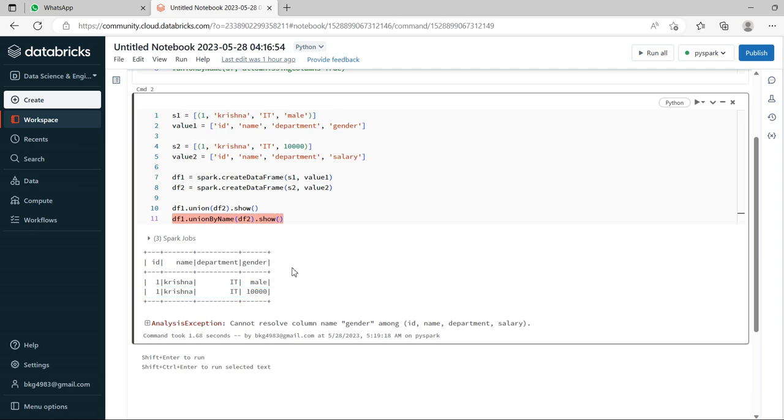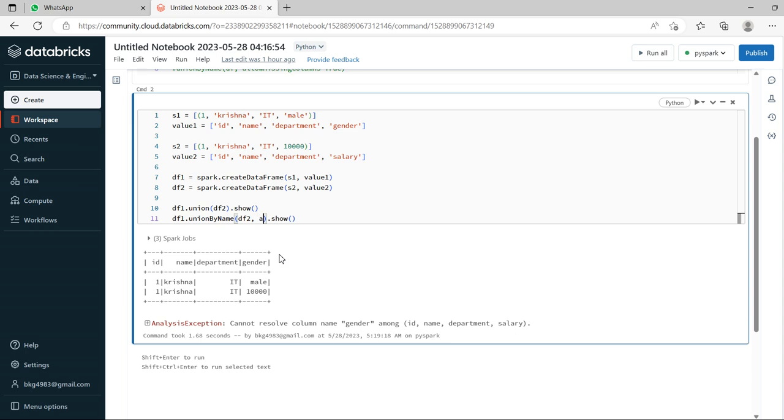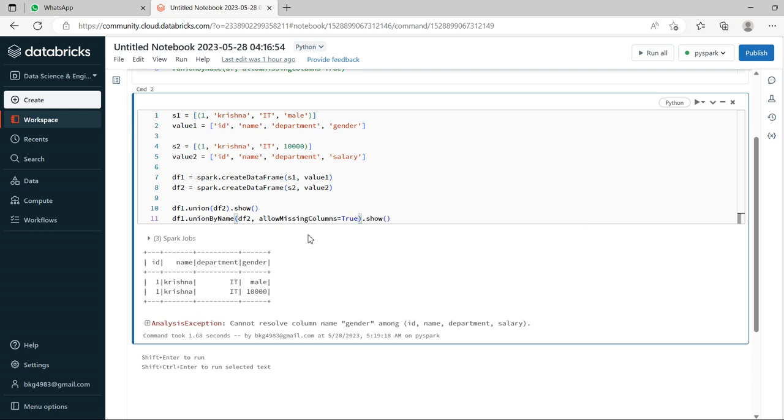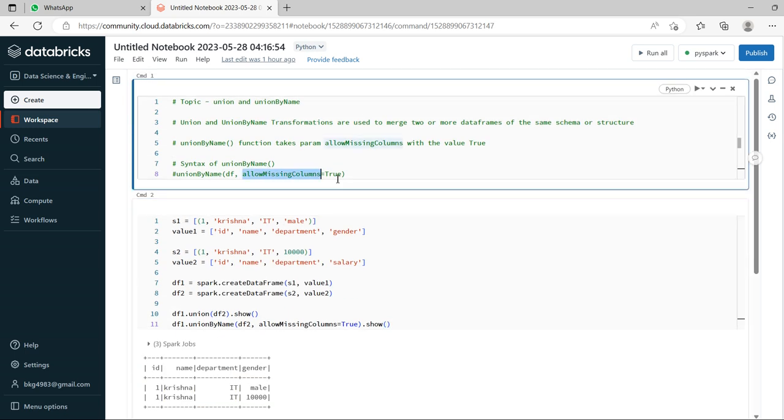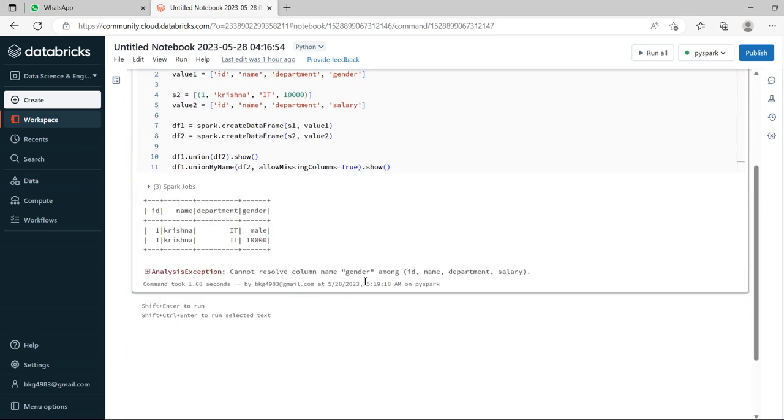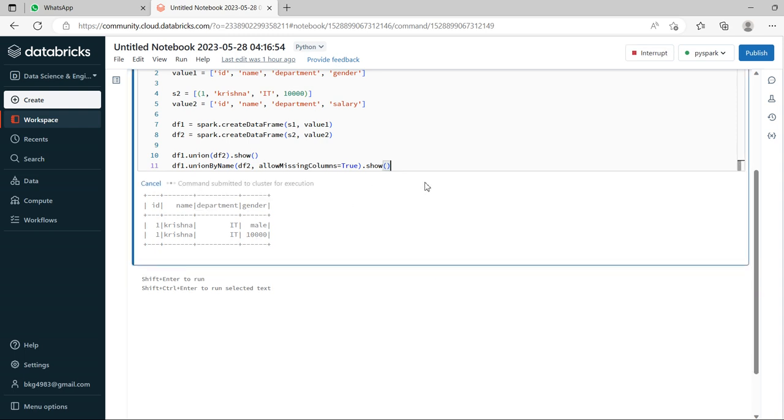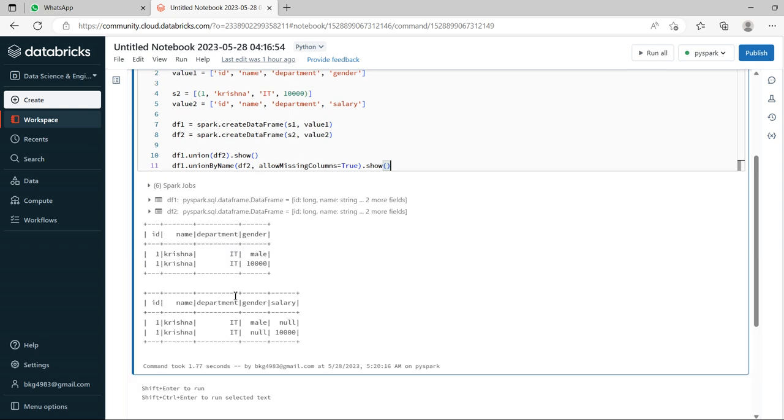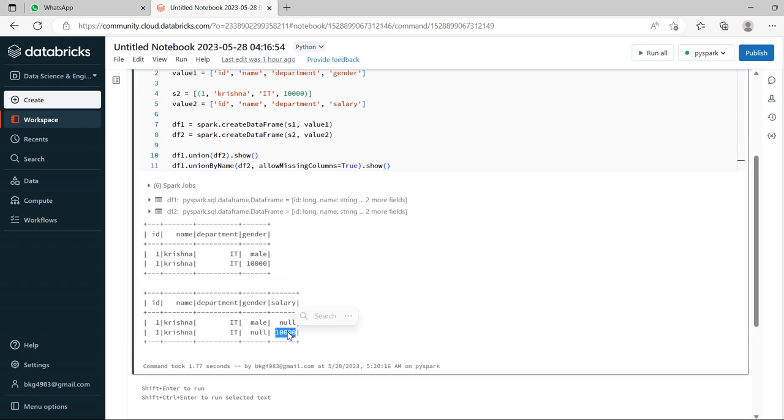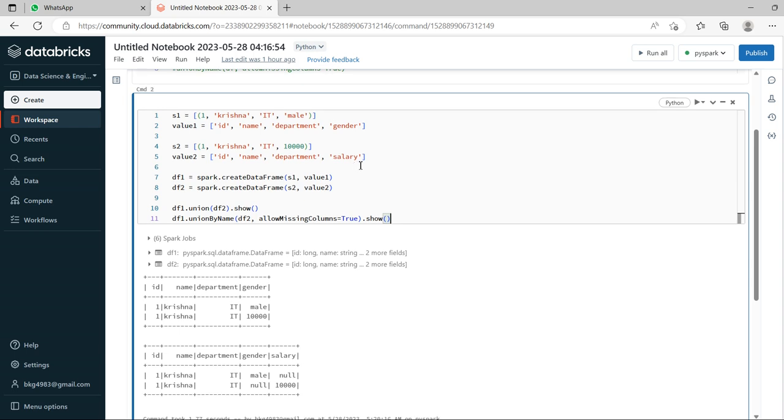Now how to solve this? See, union merges but the data should split gender and salary, but that case it's failed. Let's see how to achieve that by using union by name. As discussed, allow missing columns equal to true, we need to add this parameter. See, if you look at the syntax. Now let's run this. See, now it's clearly displayed, gender male and salary 10000 are unmatched and displayed. This is the use of union by name.